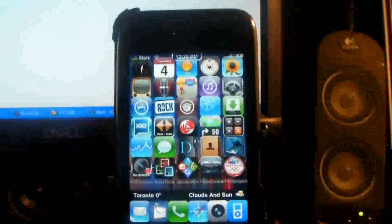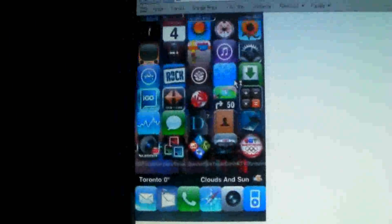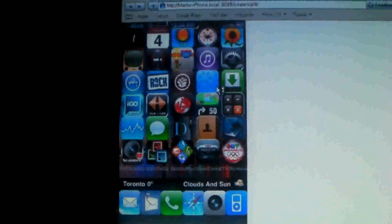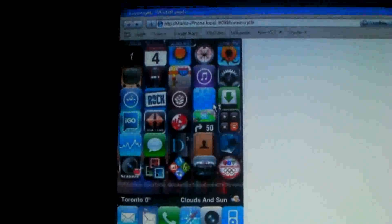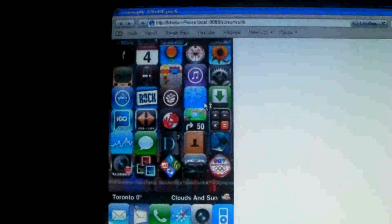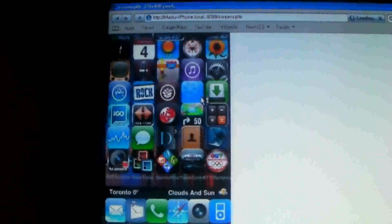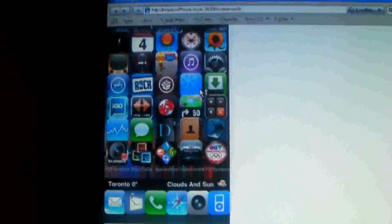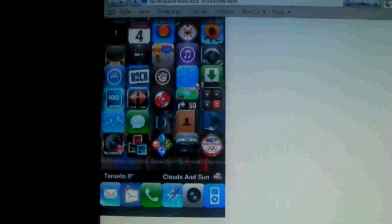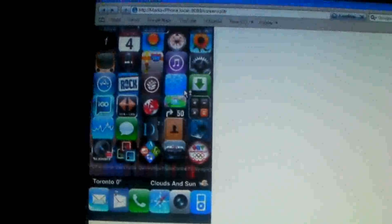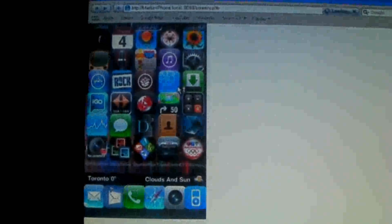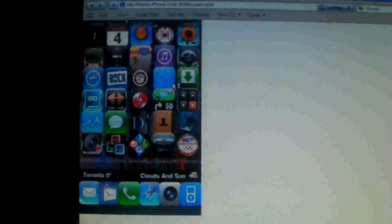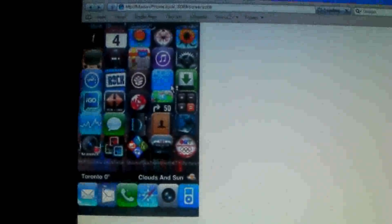And now you have your screen on your iPhone going directly to the screen on your computer through the Safari web browser. That's it, there's no addresses you have to type in, there's no numbers, no nothing.